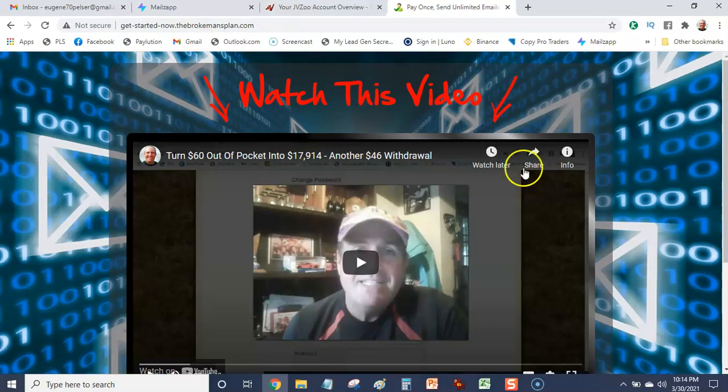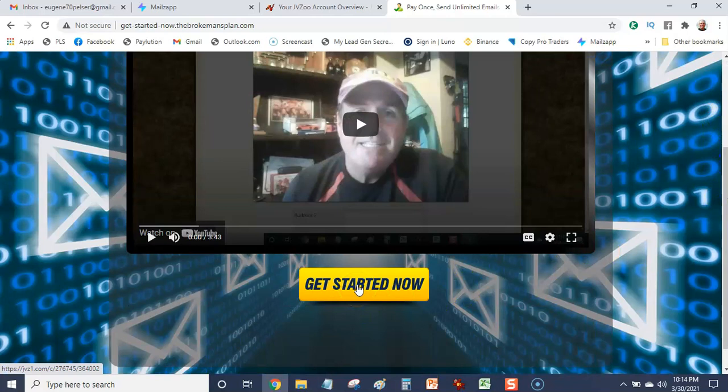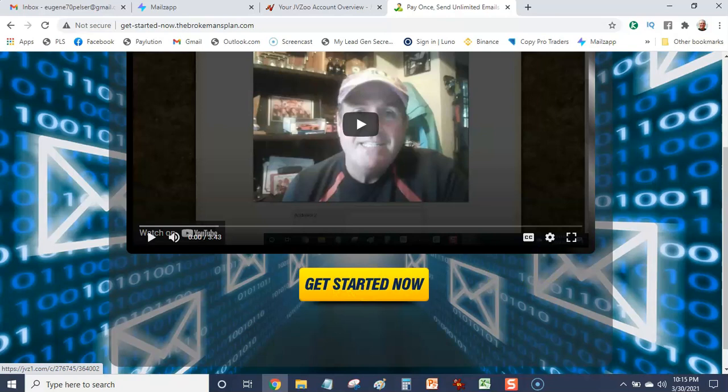So this is the video you're watching now. Just below the video you'll see here get started now. Click on get started now and you'll be taken to the website of mails app where you can make your purchase. Where you can also watch another information video explaining a bit more about the mails app platform.